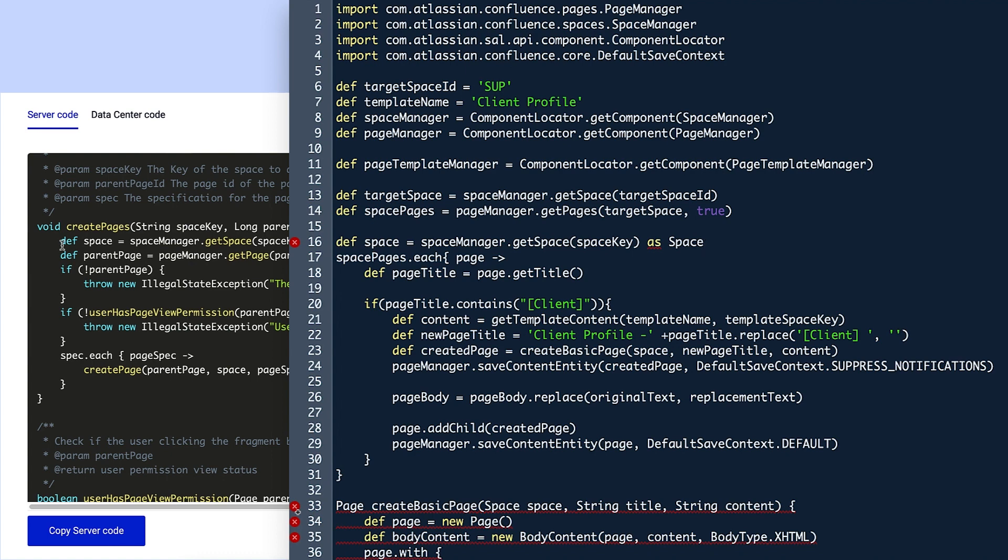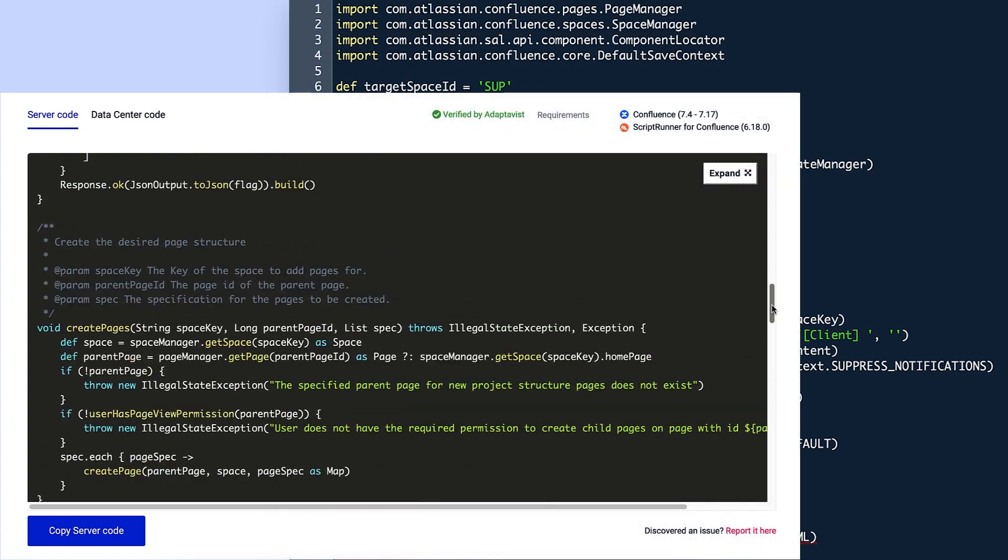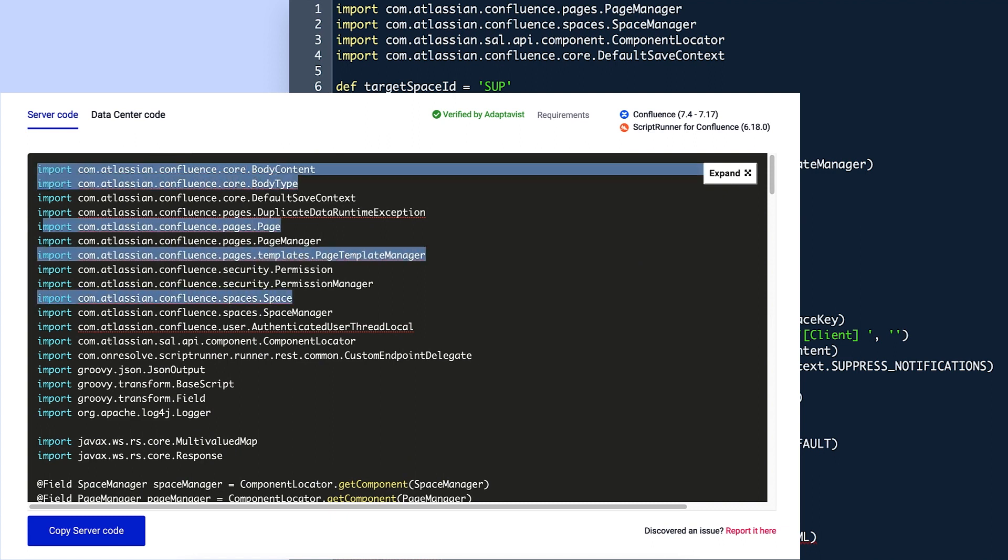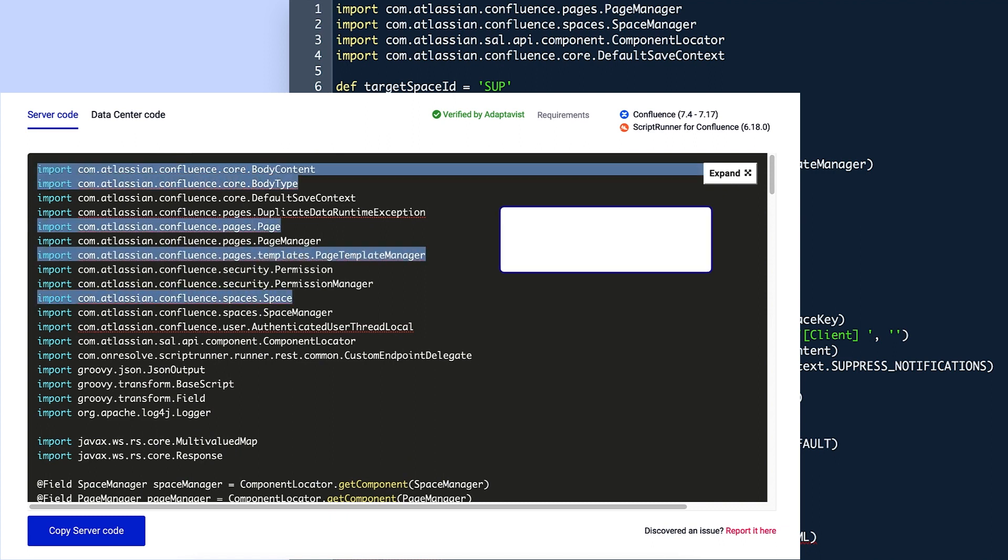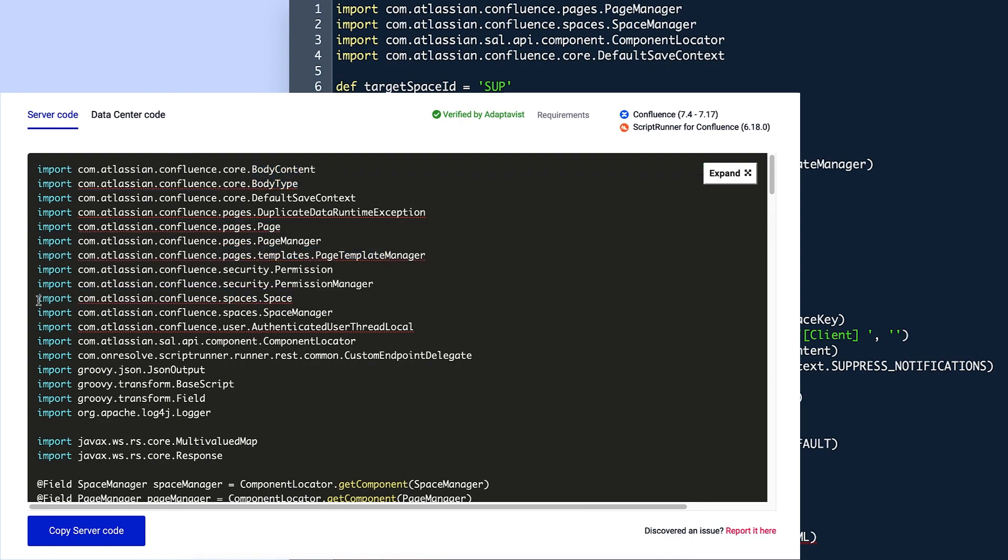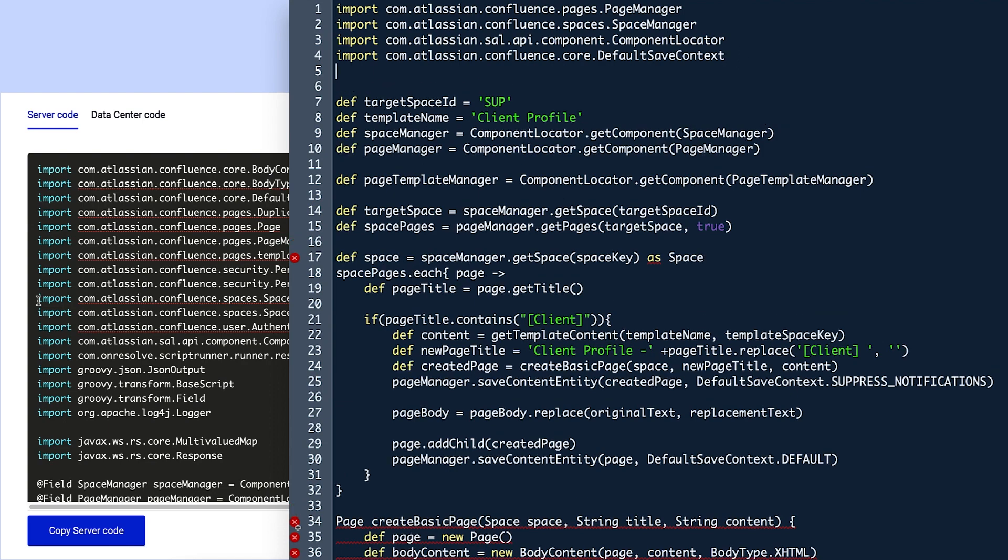Once she's finished adding variables, Violet needs to add some more important references. The original script includes import links for the pageManager and spaceManager classes, but she also needs the links for the bodyContent, bodyType, page, pageTemplateManager, and space classes, since they are specifically referenced throughout the new script. To get these easily, Violet copies the respective import lines from the library script.